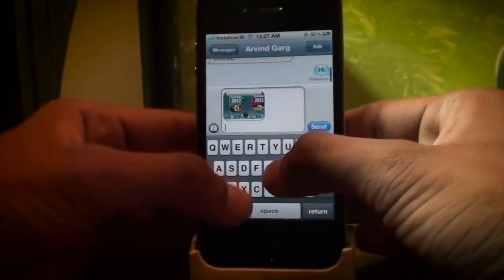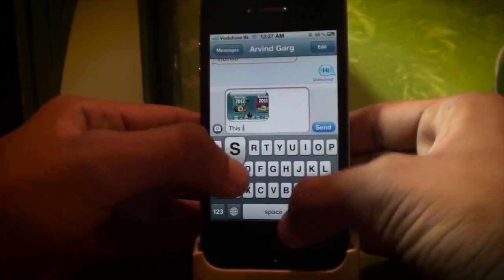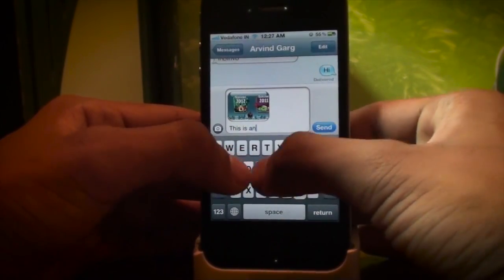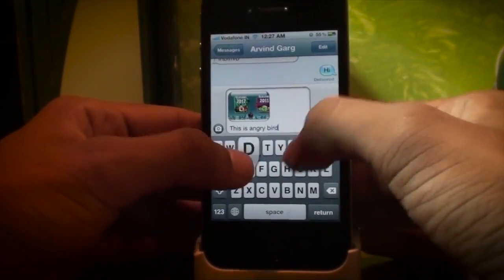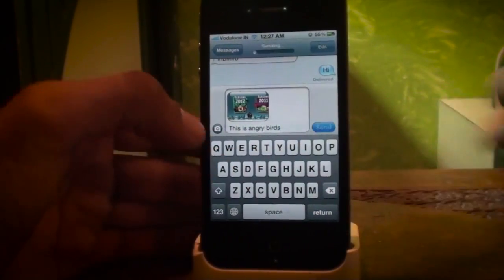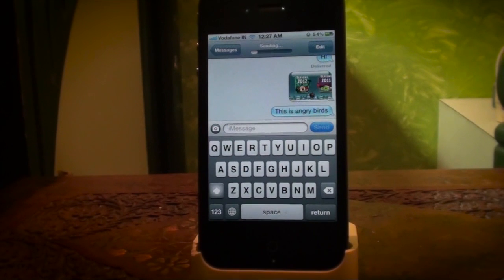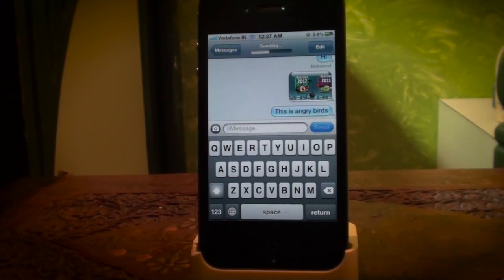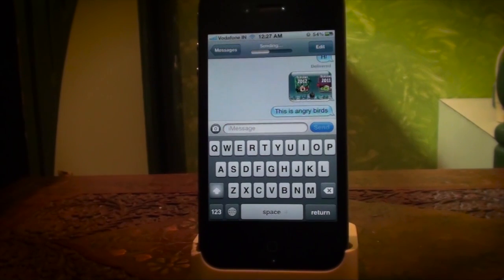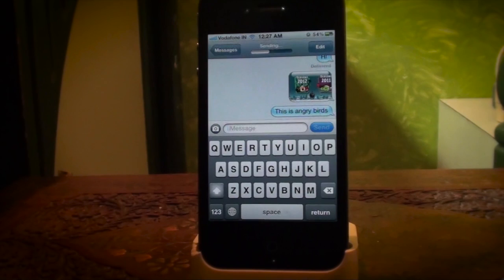I'm going to send this Angry Birds screenshot right now. This works over Wi-Fi, 3G, and Edge connections, whatever you are using — it will use up your cellular network data or Wi-Fi if you're on it. I'm on a Wi-Fi network and the signal strength is quite good.